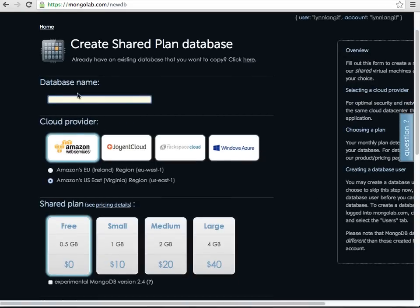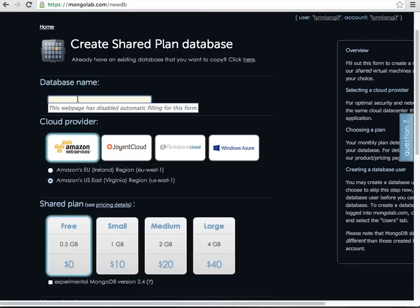Now if I put in my database name, so I can fill in, I don't know, Lynn, whatever the day is today. Let's put ABC day, not sure you can put underscores, it'll tell me in a minute.